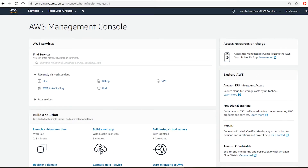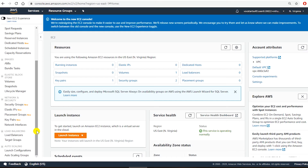Hello everyone. In this video I'm going to show you how to use auto scaling in Amazon AWS that will automatically launch EC2 instances based on demand. I will also show you how to use a network load balancer to distribute load to the instances created in auto scaling. I logged in with my AWS student account and I am at the AWS management console. I will go to EC2 and from the left side pane.